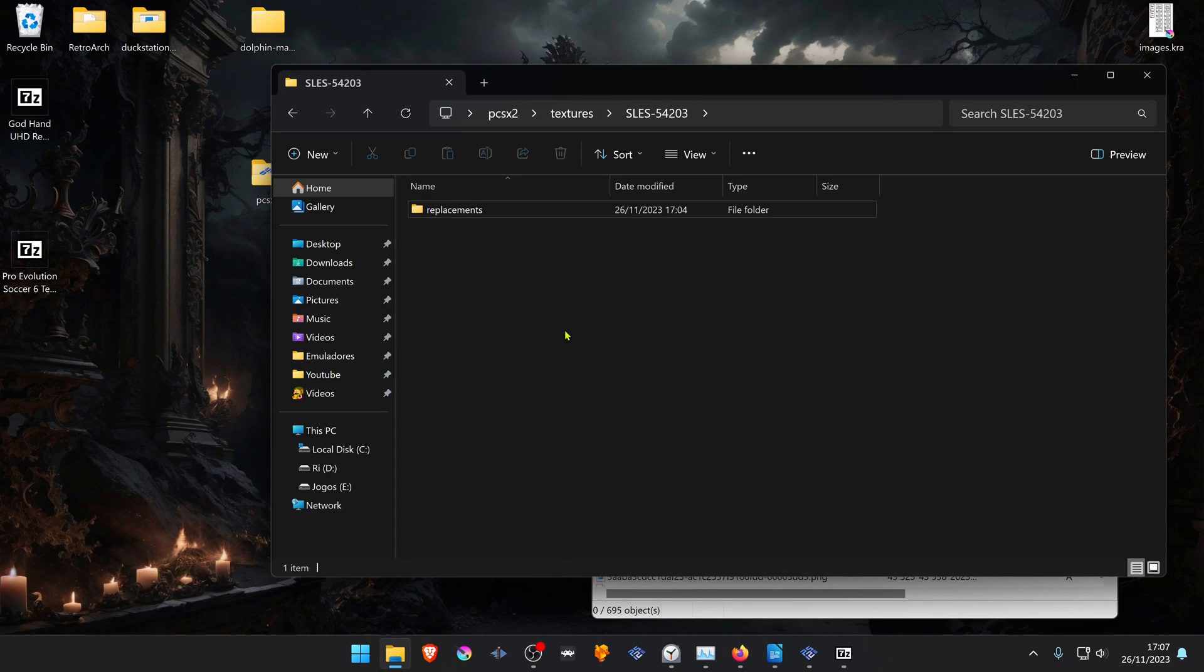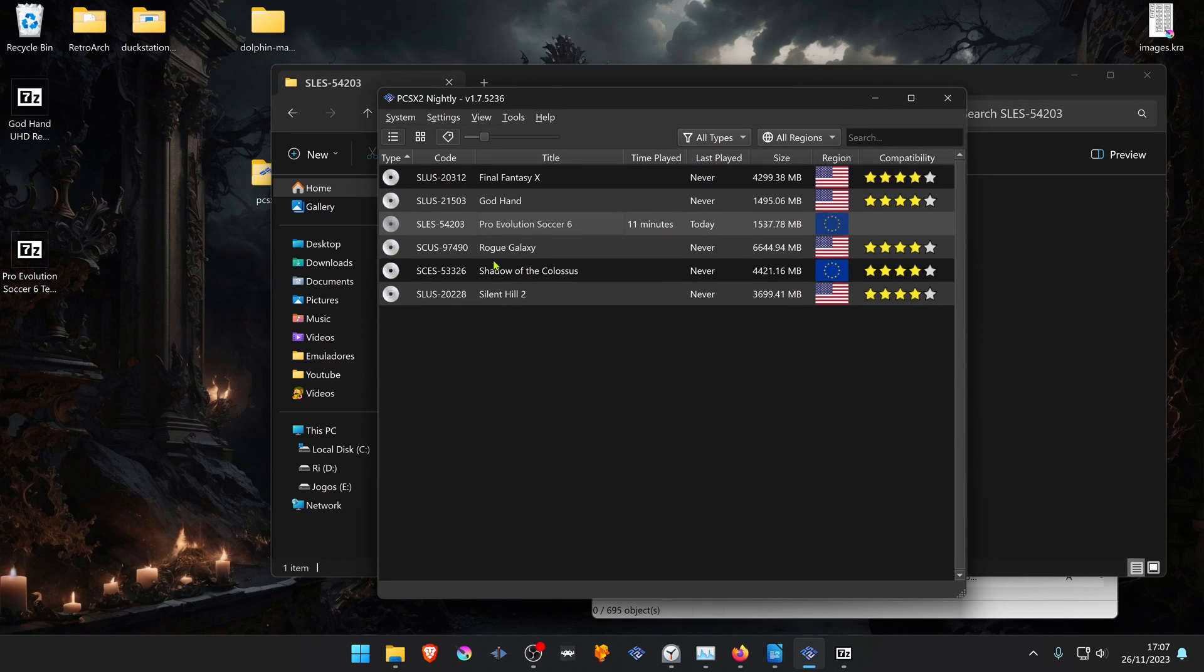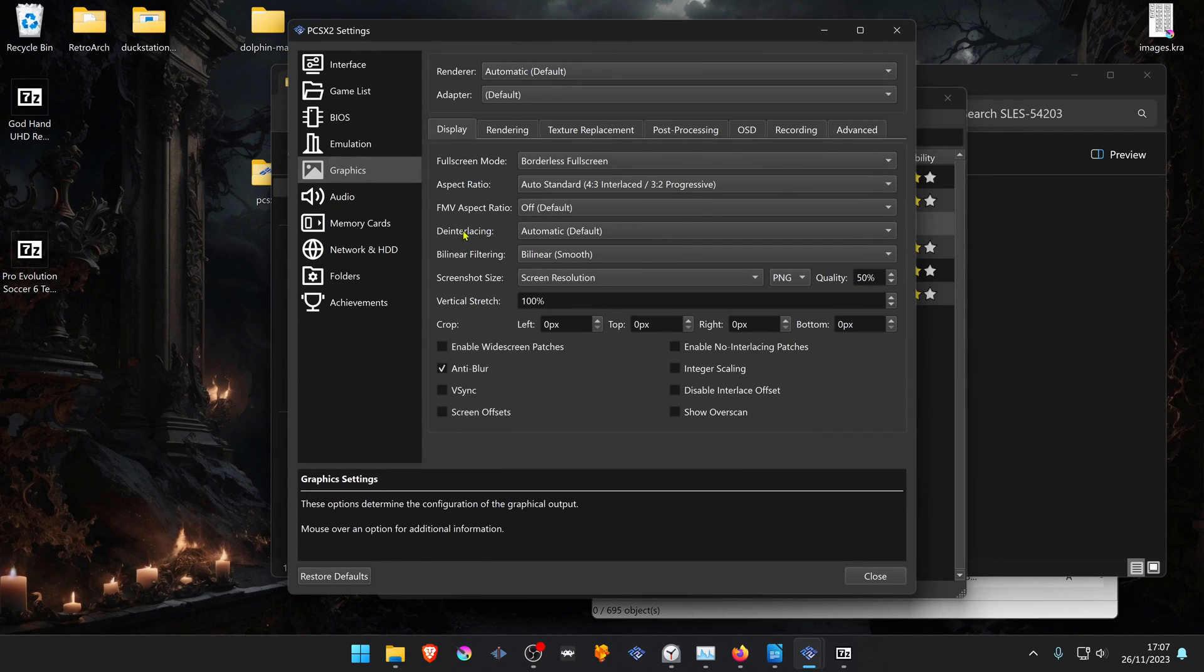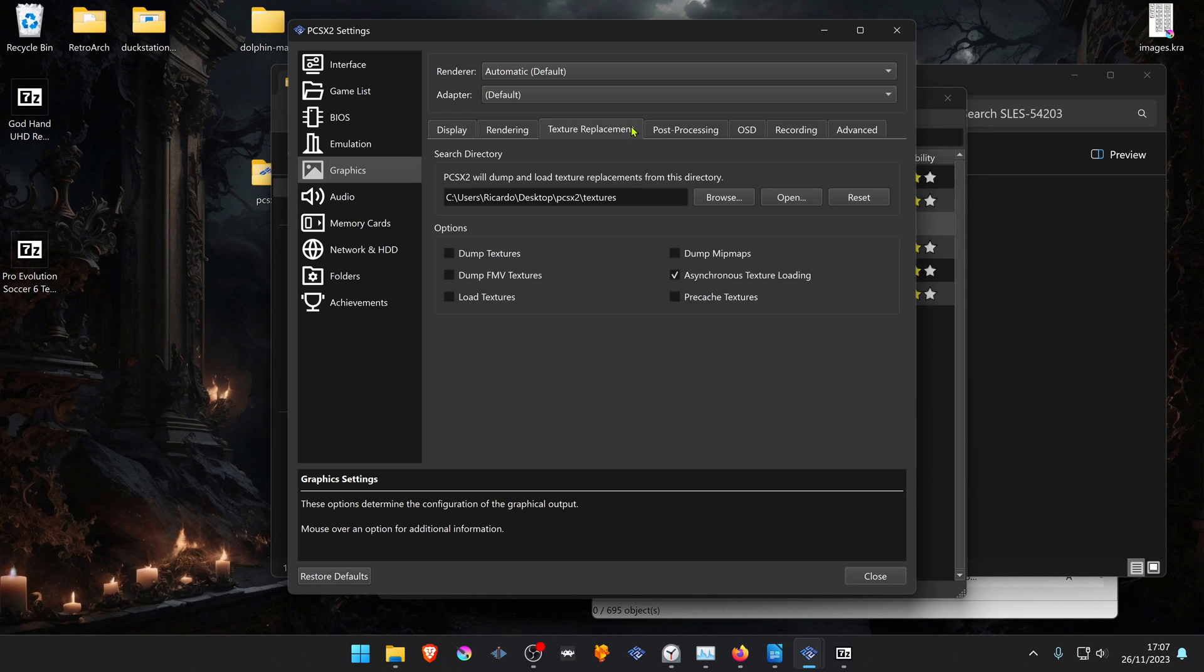Now we have to change some settings in PCSX2 to load the textures. If you want to enable the textures for all games, go to Settings or General Settings, Graphics, go to the Texture Replacements tab and turn on Load Textures.